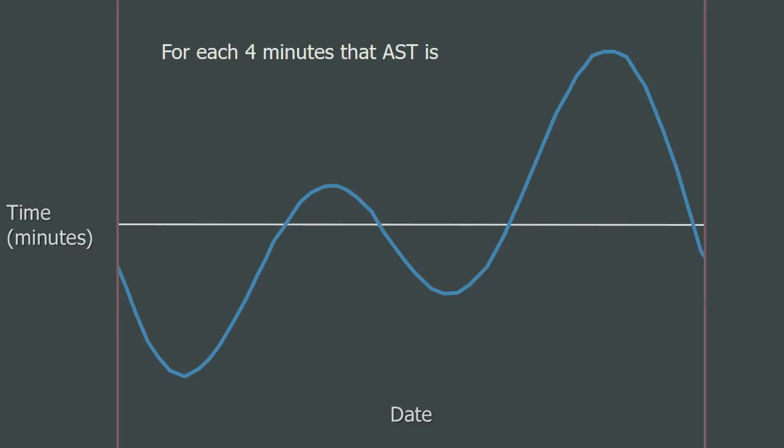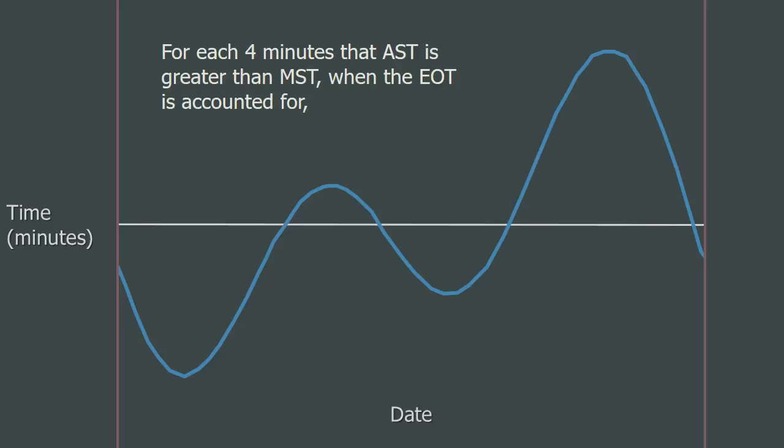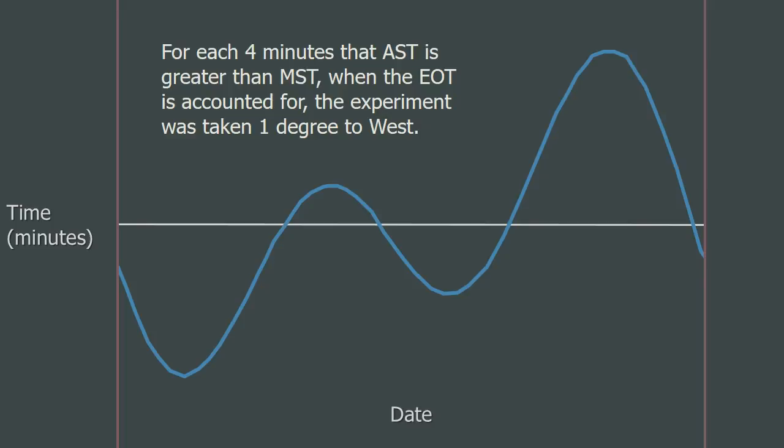For each four minutes that your apparent solar time, with the equation of time subtracted, is greater than the mean solar time, it means that your experiment was done one degree to the west. So for each degree you travel to the west, the apparent solar time gets four minutes greater than the time on your watch. This is why throughout the world, we have time zones.